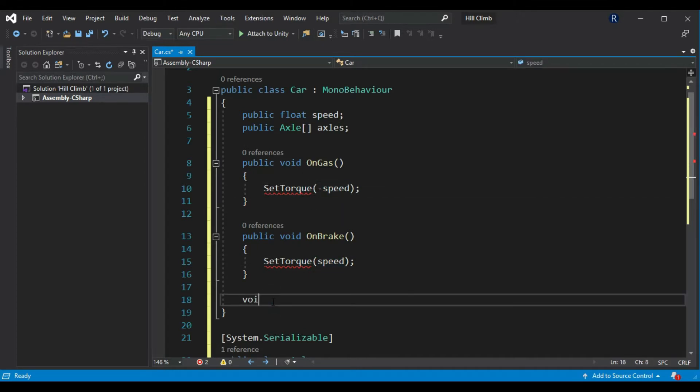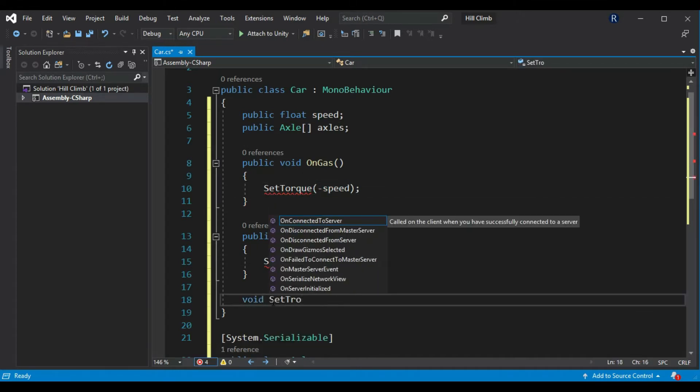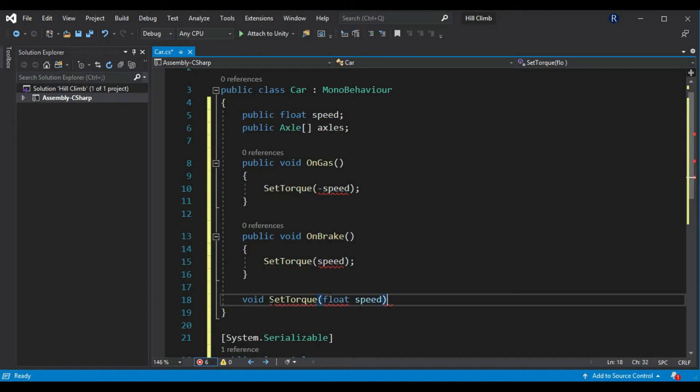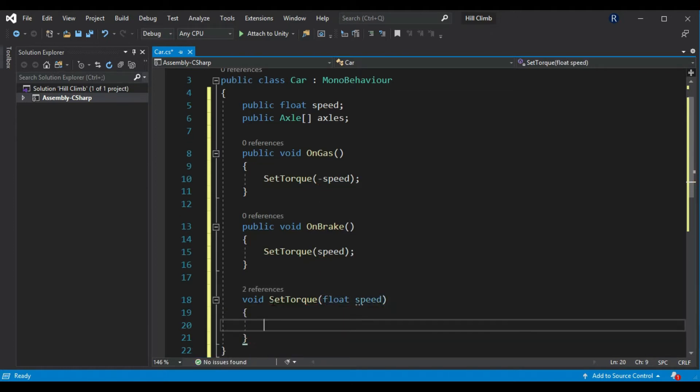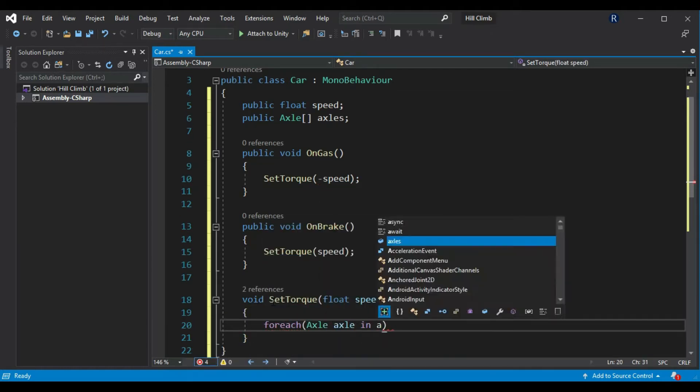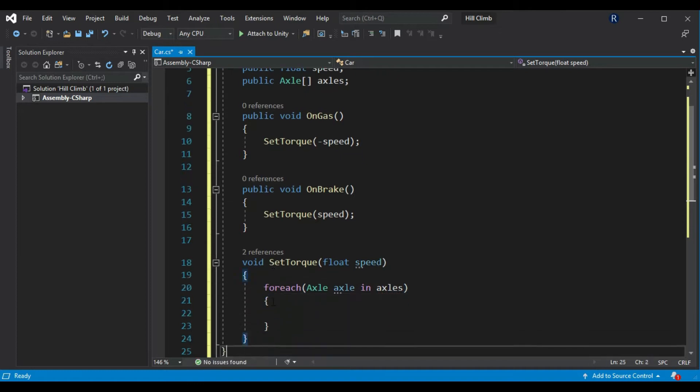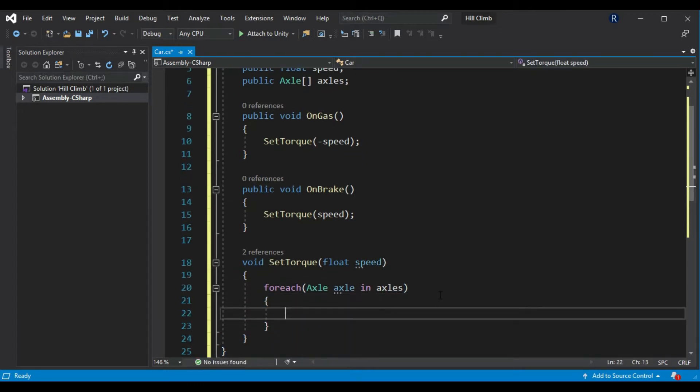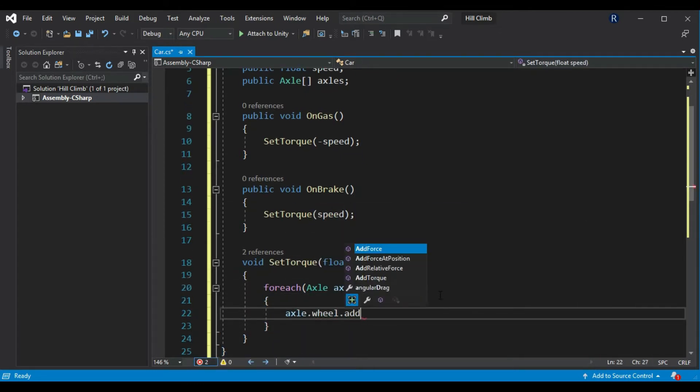Now create set torque method with parameter speed. Create for each loop in it that loops through axles array. Add speed multiplied by speed multiplier torque to current axles wheel rigidbody.